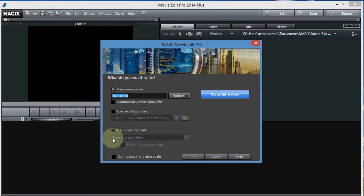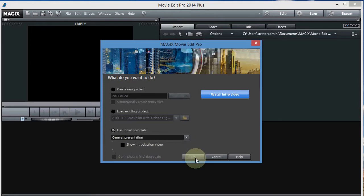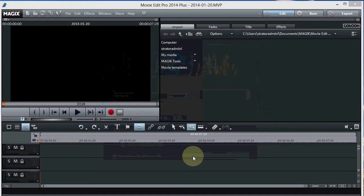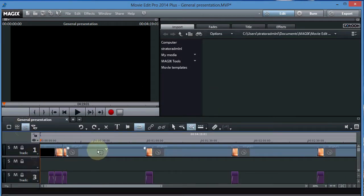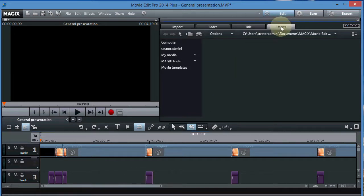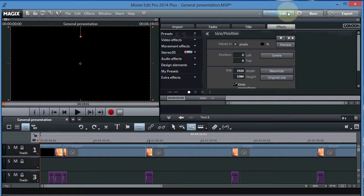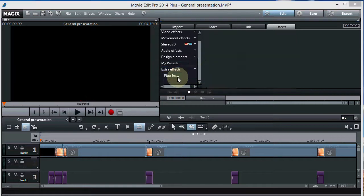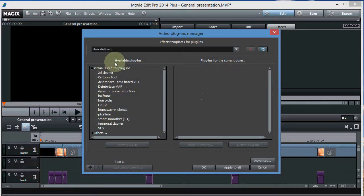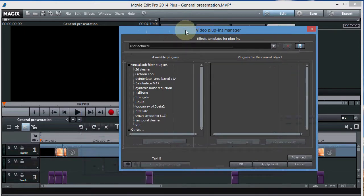Magix Movie Edit Pro is back. I'm just going to go ahead and open a movie template — I'll just load the general presentation template. I went to Timeline View. Now, the reason I did this is I just wanted to show you where the plugins went. So now we can go to the Effects tab, Extra Effects, and Plugins — and there's all the plugins we have now. That used to be empty. There's nothing under Others, but yeah, these are all here.